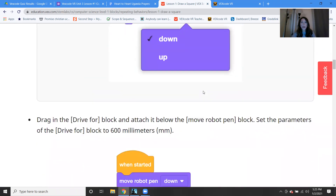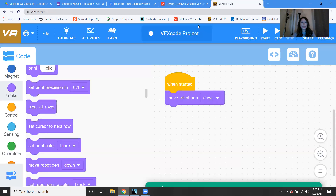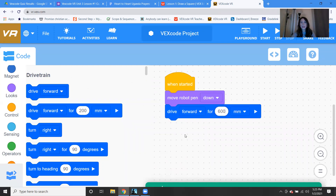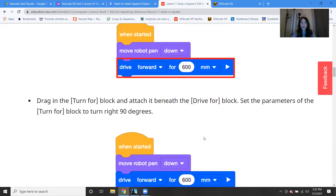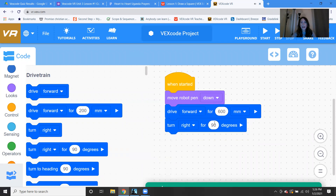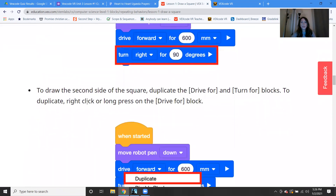So we need to set the parameters. We're going to need a Drive Forward block because we need to actually drive the robot. In this case, it's telling us to set it for 600 millimeters. So let's grab a Drive Forward block and change it to 600. Then we need to be able to turn our robot because we're making a square. We know a square has a 90-degree angle, so we're going to use the Turn Right for 90 Degrees block.